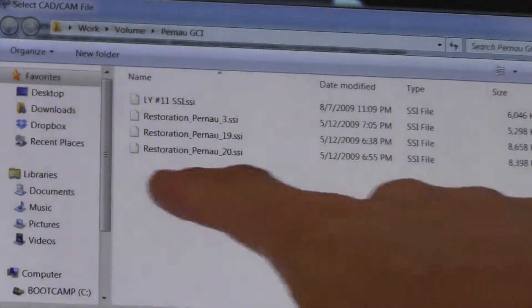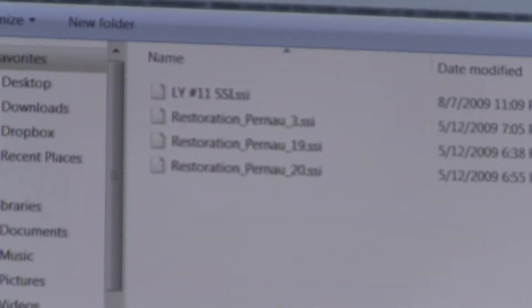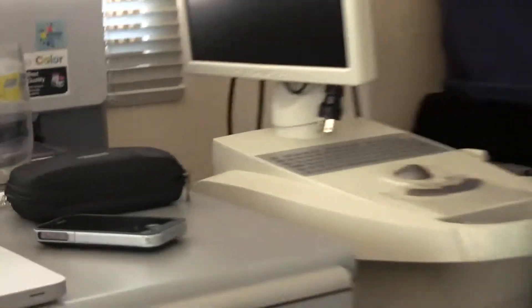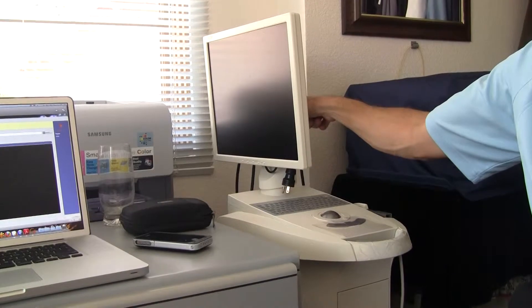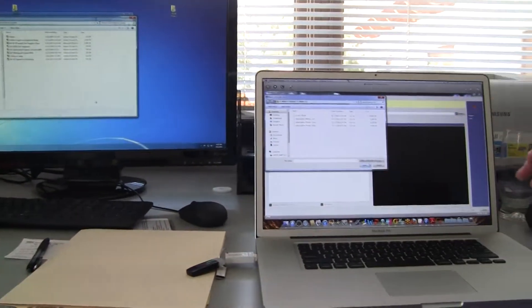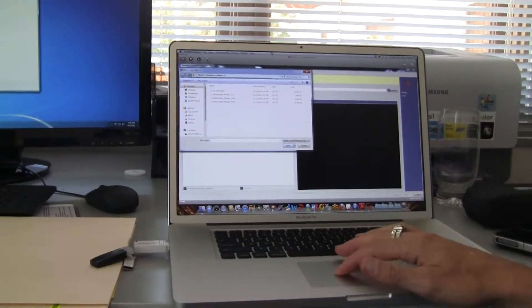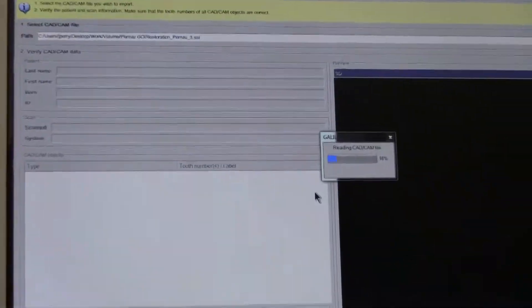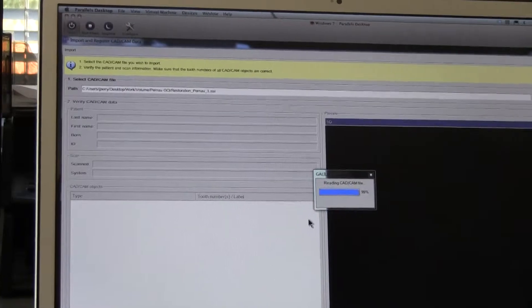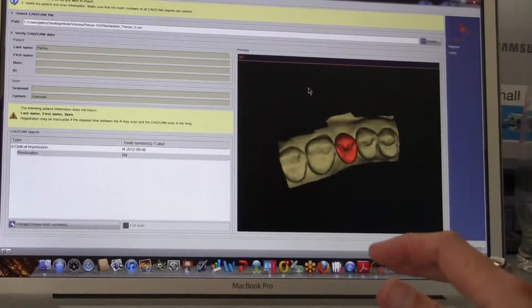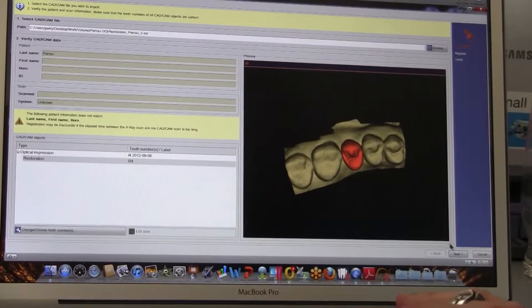That .SSI file will look like one of these. Most people on their CEREC machine will use the USB port right there — they plug the USB in, put the SSI on their stick, bring it back, stick it in the computer, and browse to that SSI. Open it, and it allows you to visualize your CEREC quadrant, full arch, whatever you've done. Then hit Next.